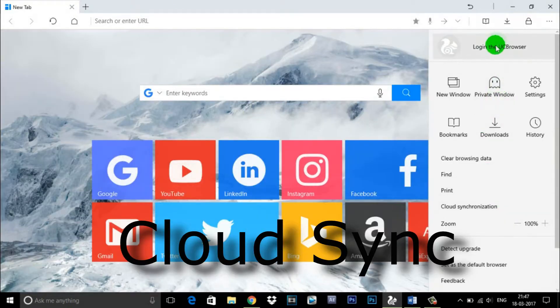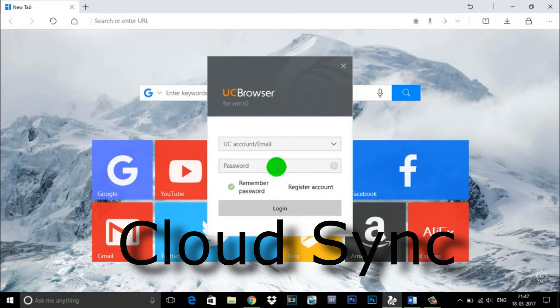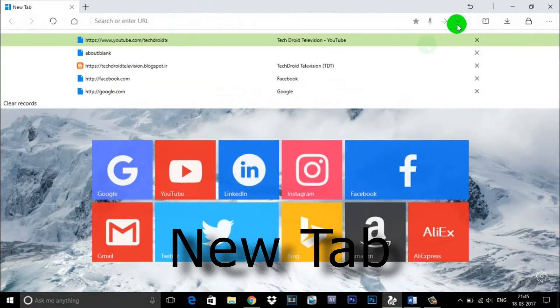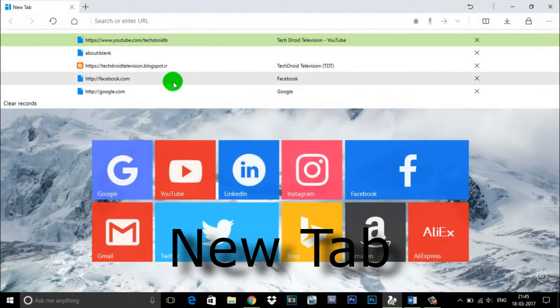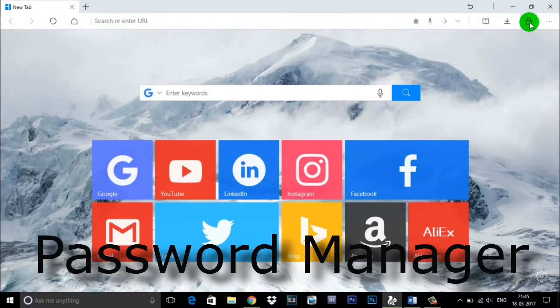Cloud sync - sync bookmarks between mobile or other PCs by logging into UC Browser. New tab - Metro style magnet for popular sites.